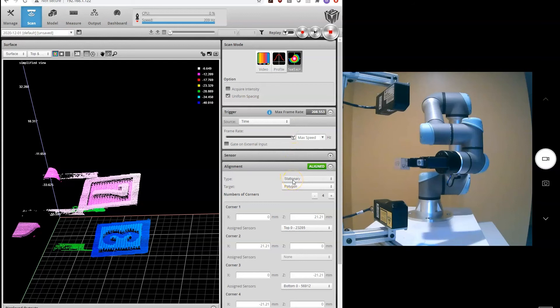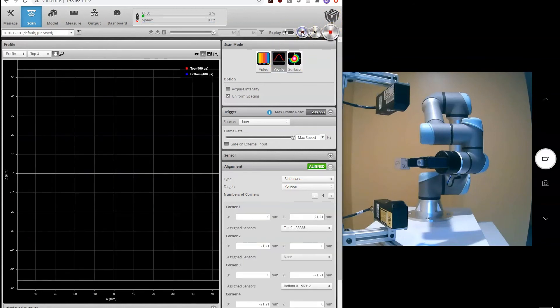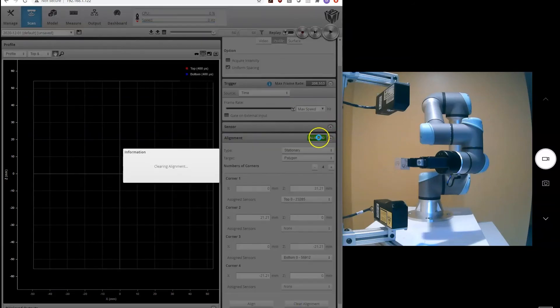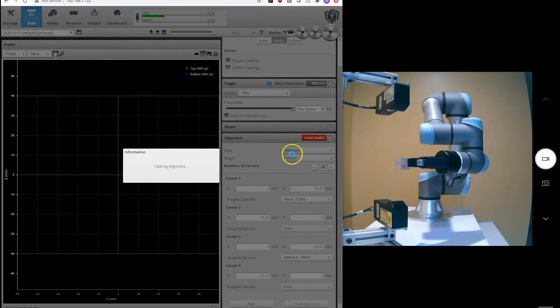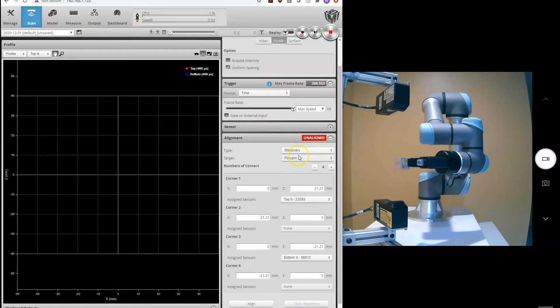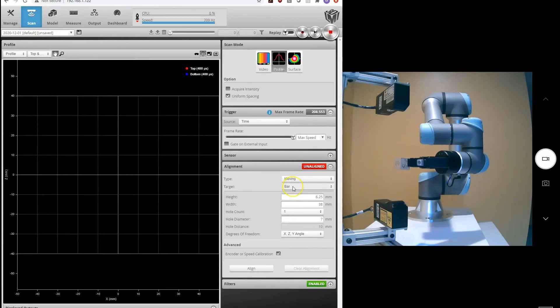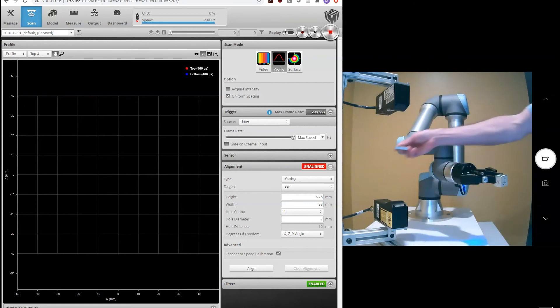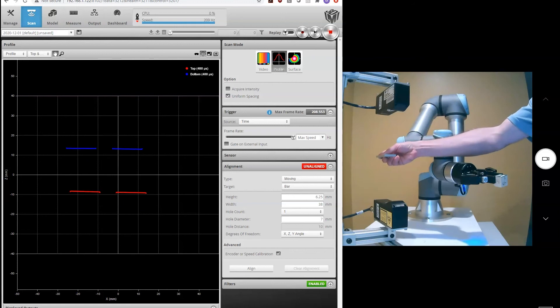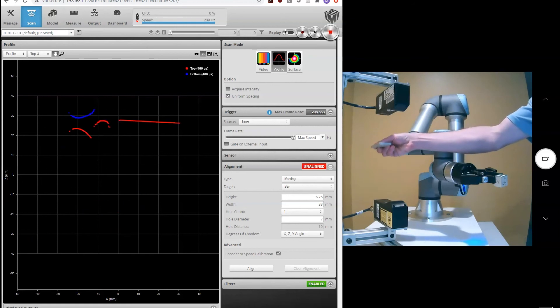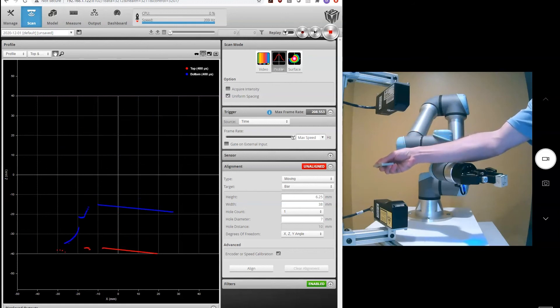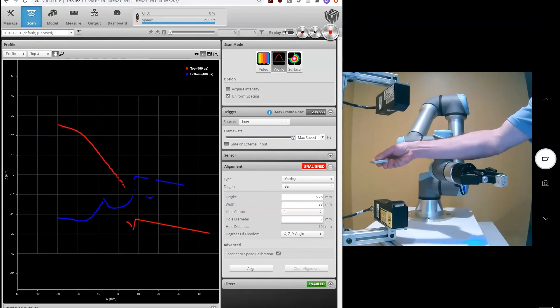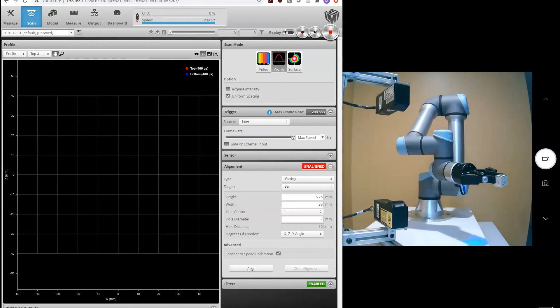So we're going to clear our alignment from the polygon and switch over to moving alignment using the bar. So let's go ahead and do our alignment now with this bar. You'll see if I show a live image of the two profiles together, they're not aligned. But they will be after we do the alignment.